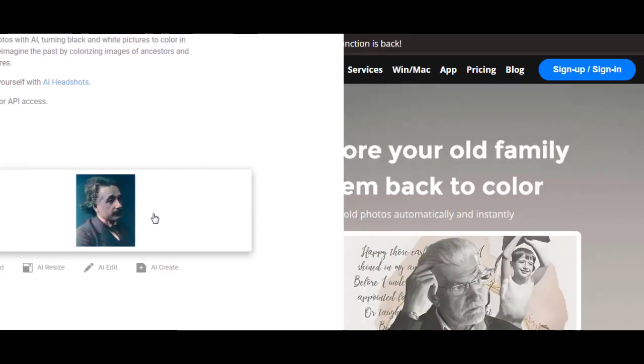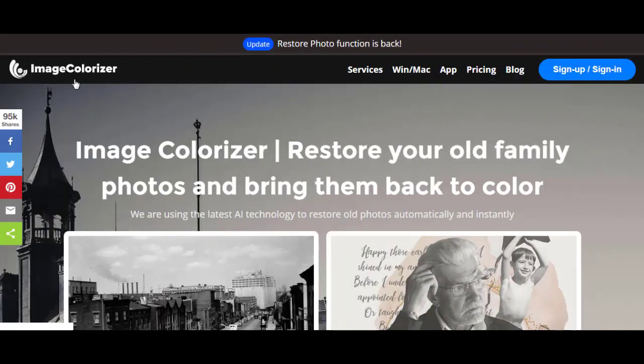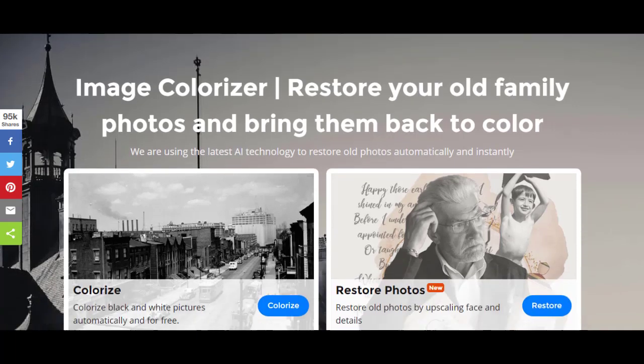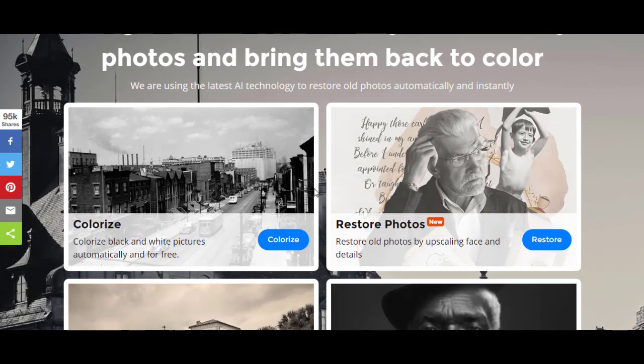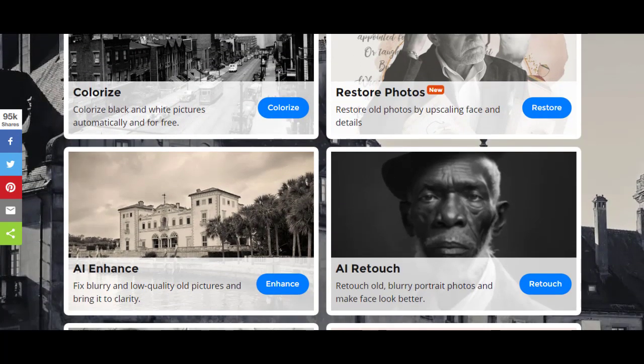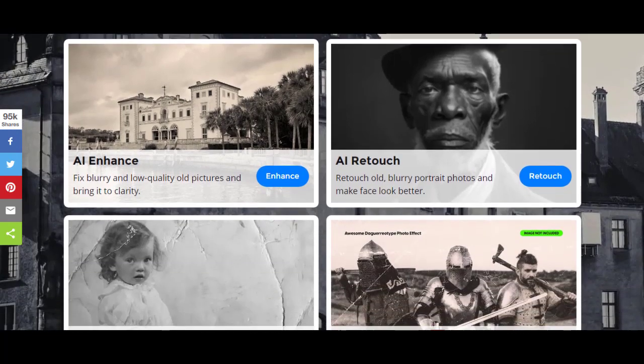The final tool we'll use today is Image Colorizer. This tool can colorize black and white photos, restore photos, repair them, retouch, and enhance them.